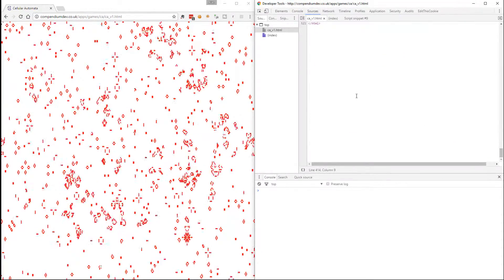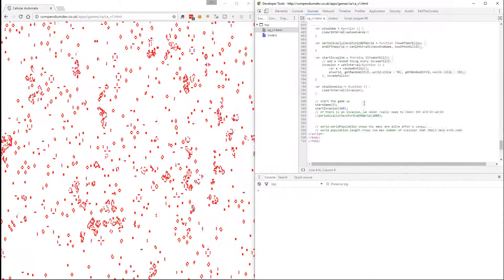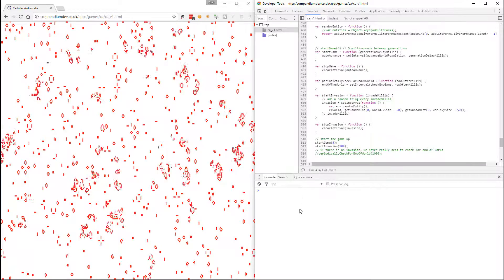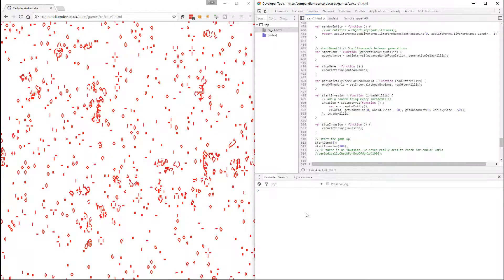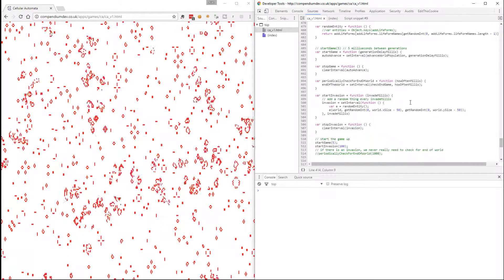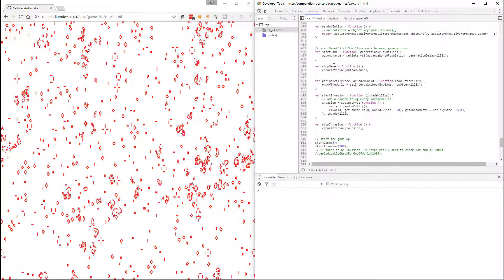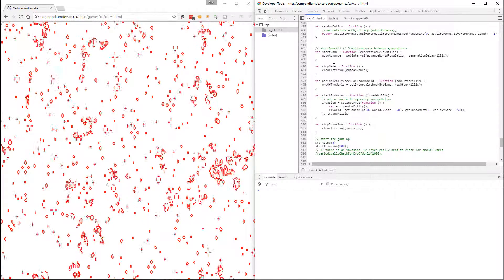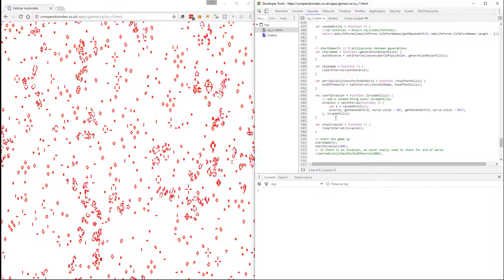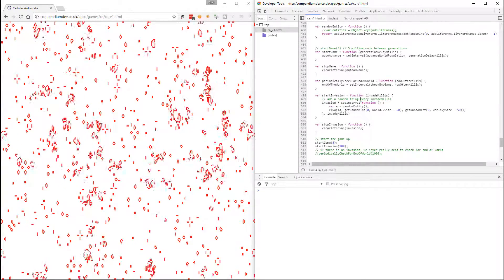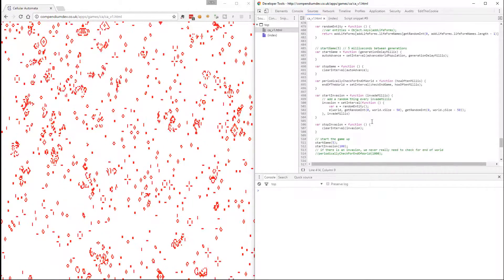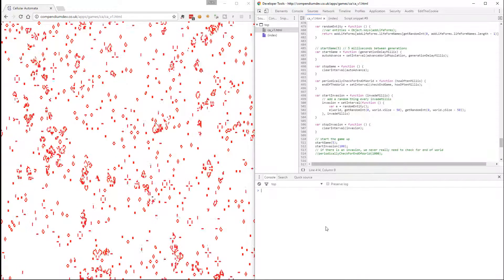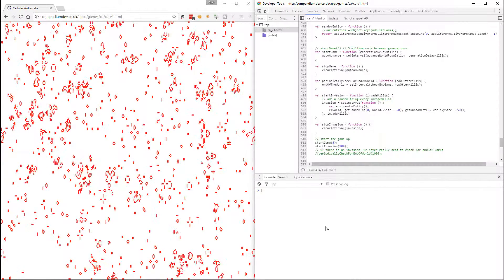So we've already done some of this but if I look in sources we can see that we can start the game. We know how to stop the game with the stop game function, we know how to stop the invasion, we know what an invasion looks like, so we've probably got enough information to do this.